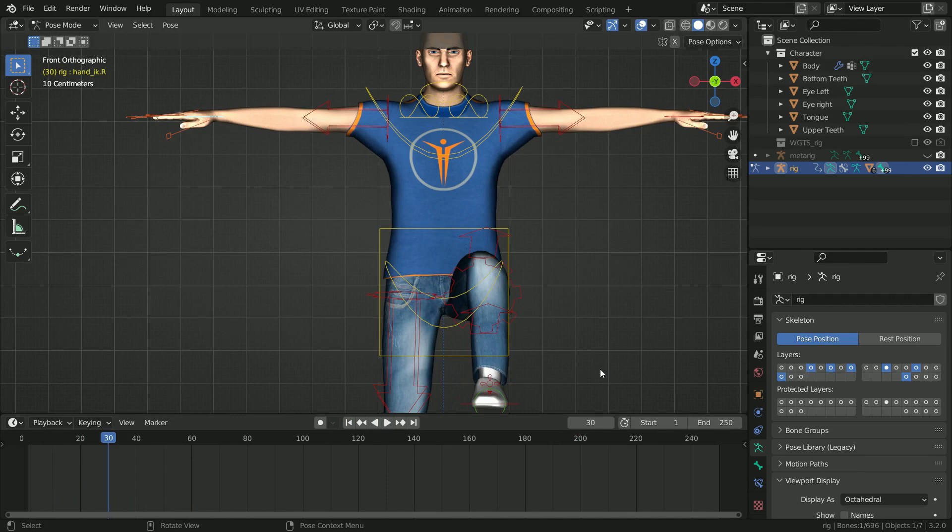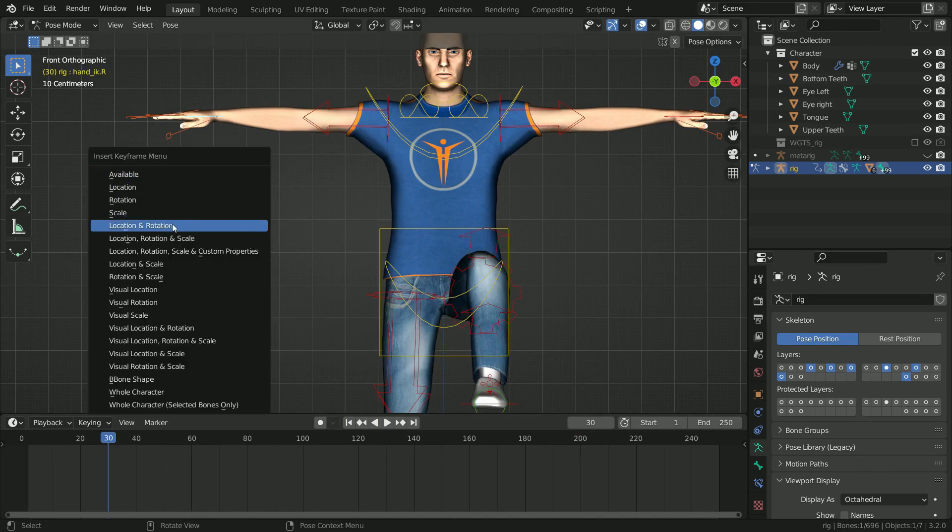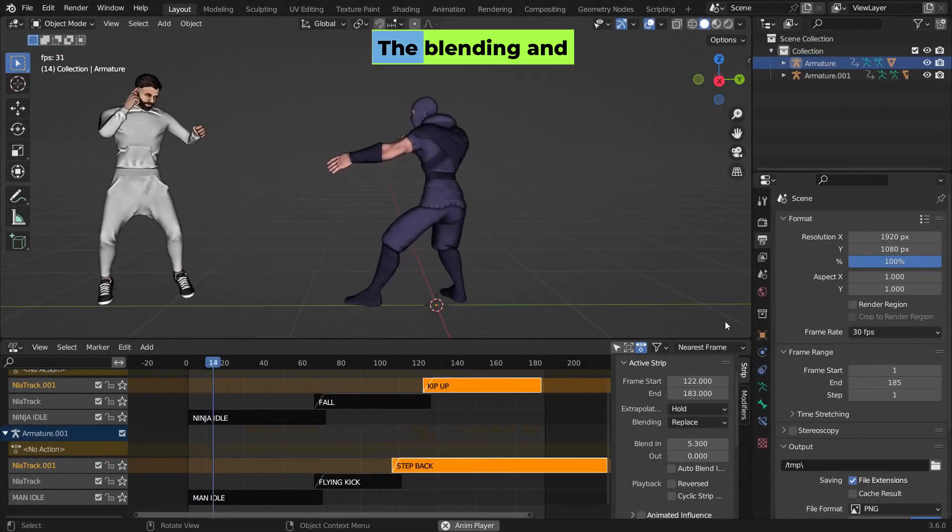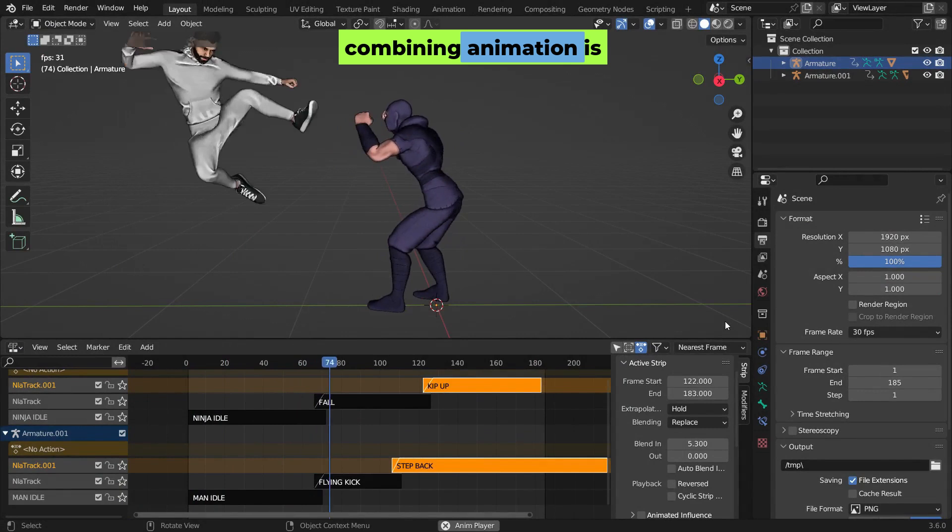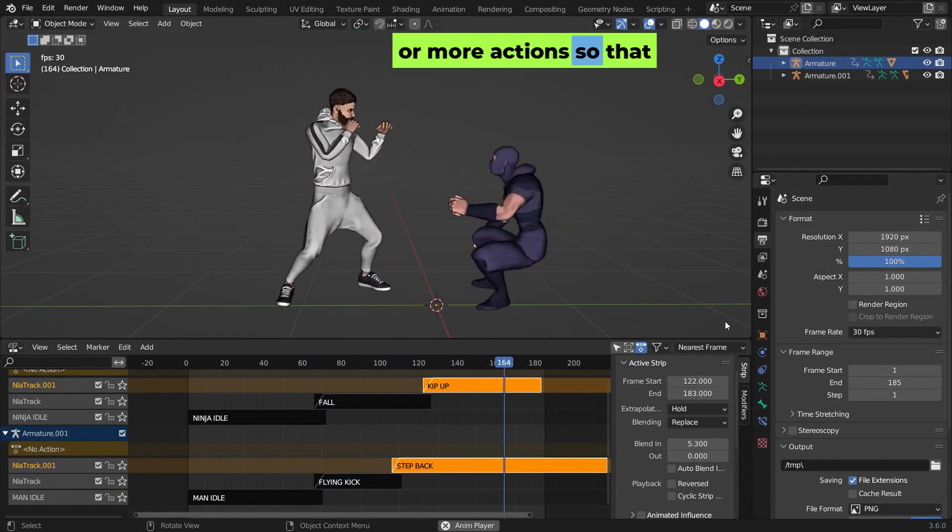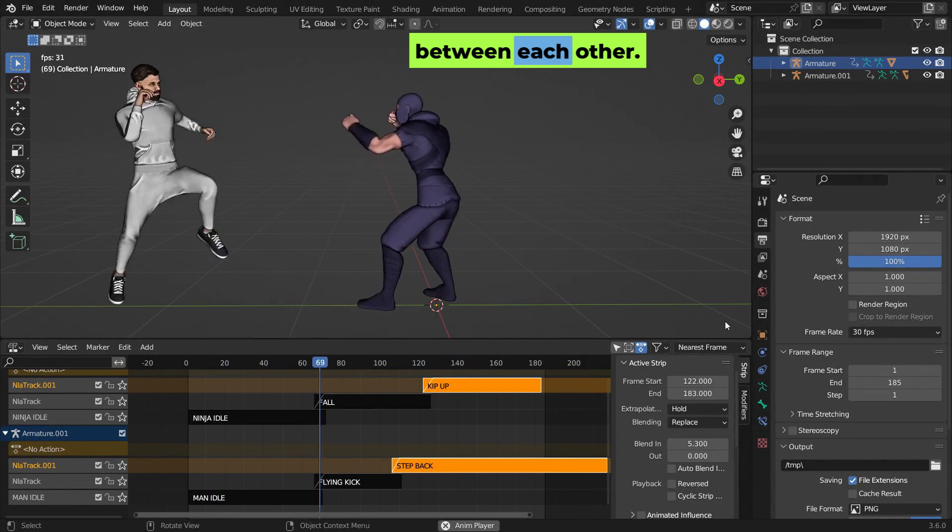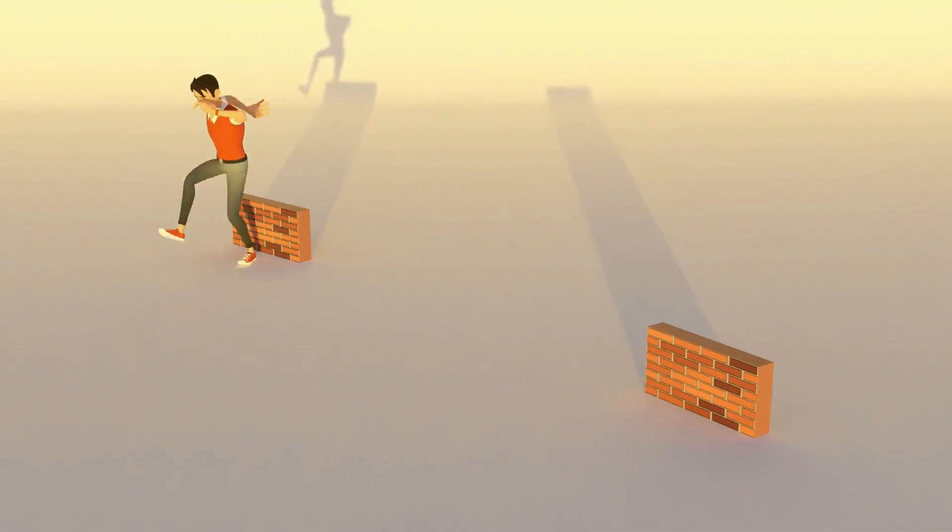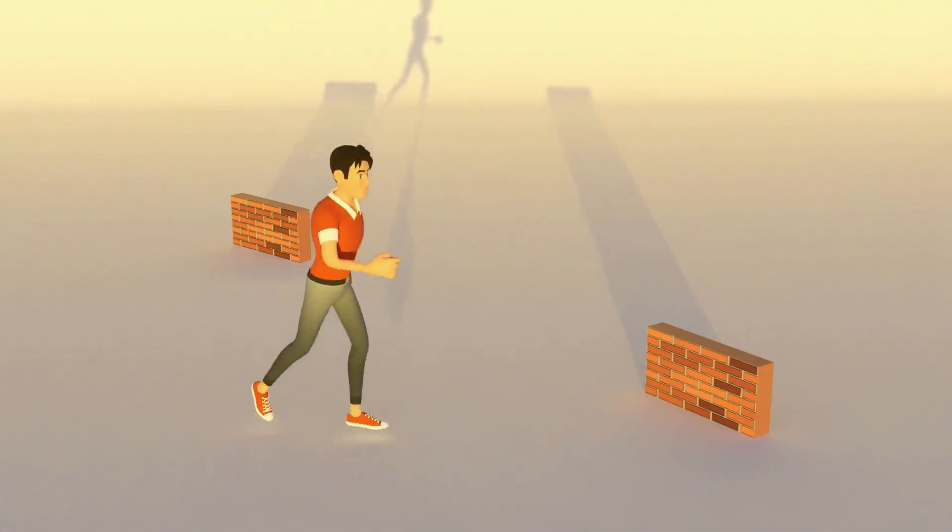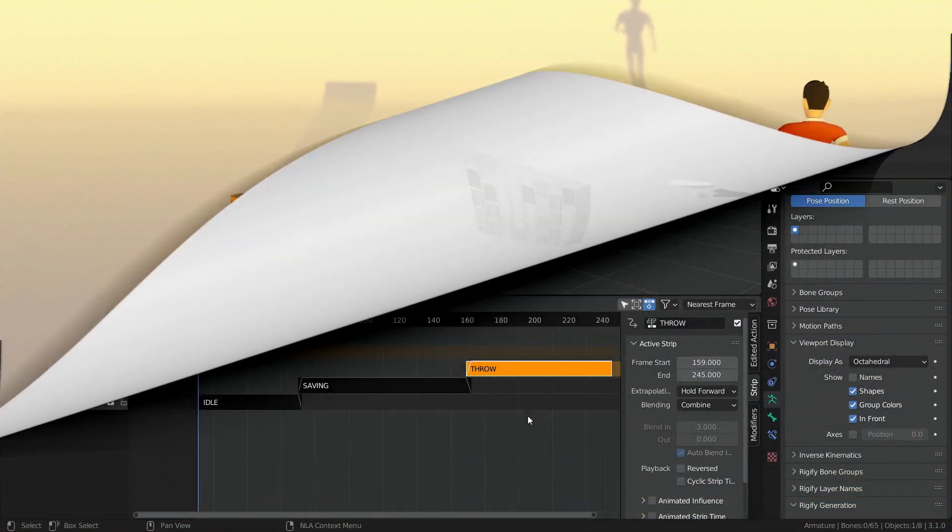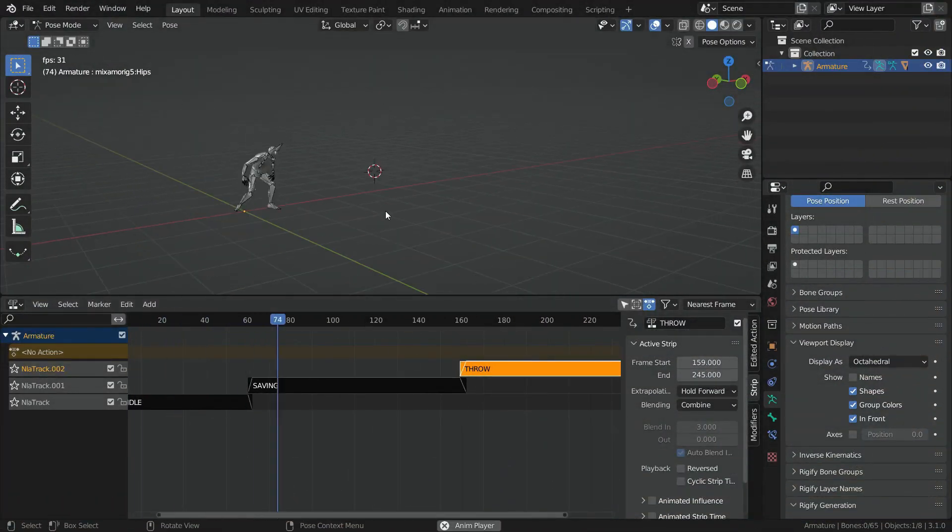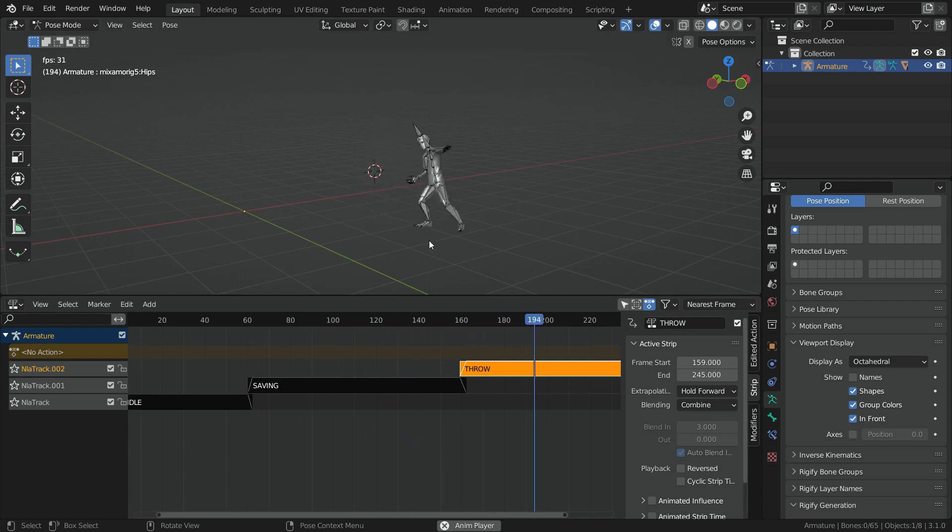For example, to animate a character moving, you set keyframes at the start and end points and the software fills in the transitions. Blending and combining animation is mixing two or more actions so they transition smoothly between each other. You can blend actions like a walk cycle and a jump. The software automatically smooths the transition between the two motions, adjusting their speed or intensity.